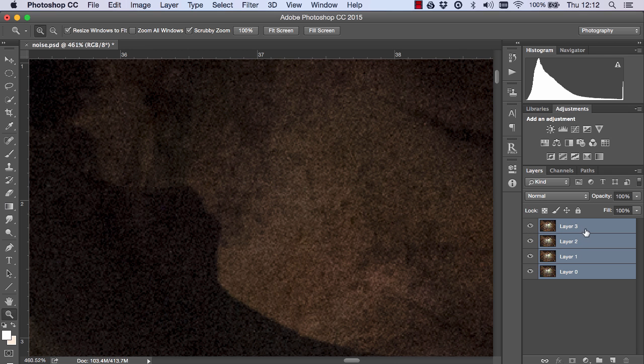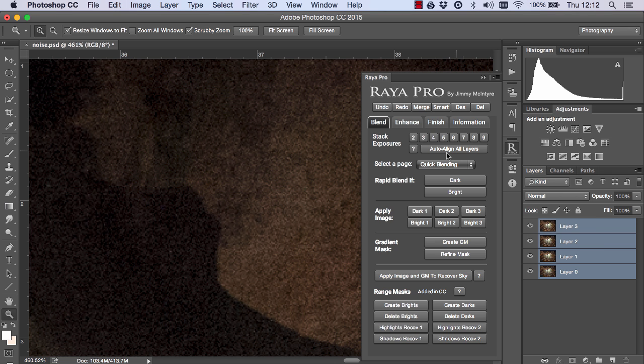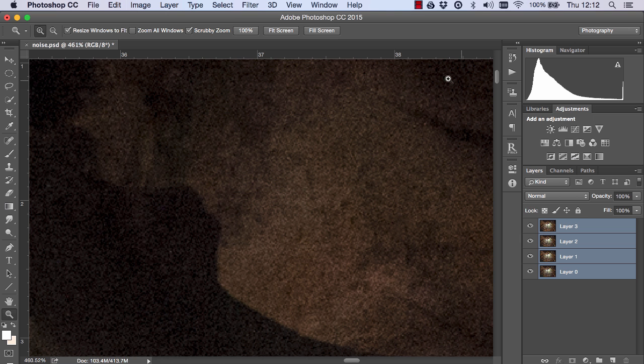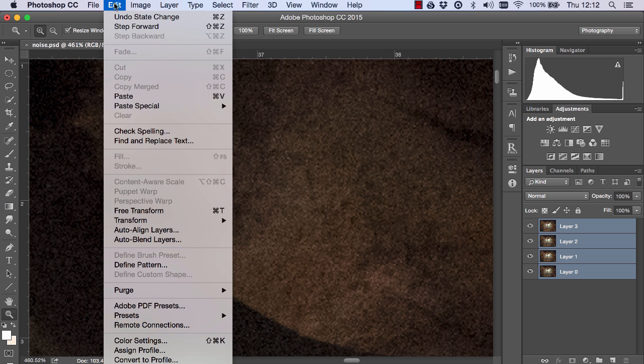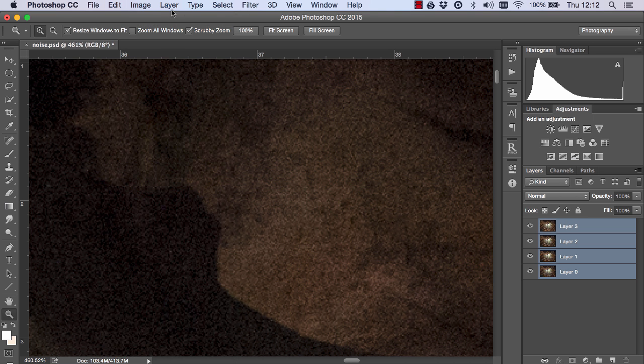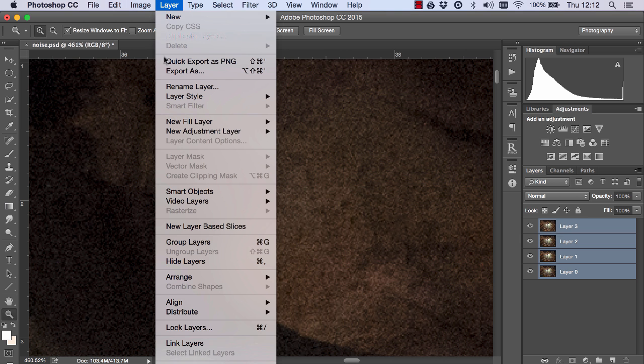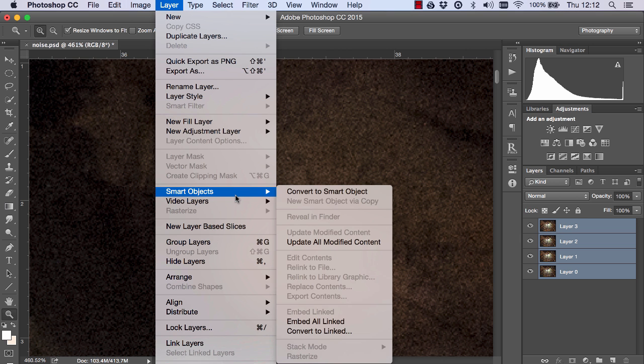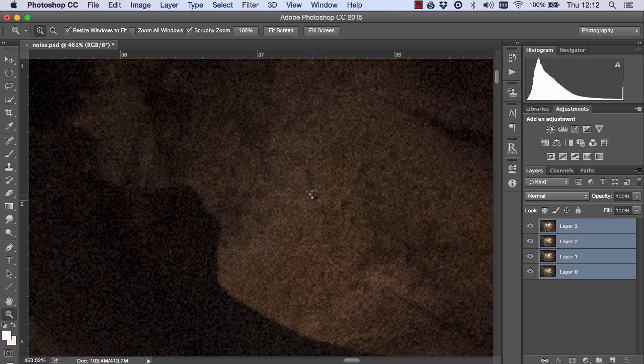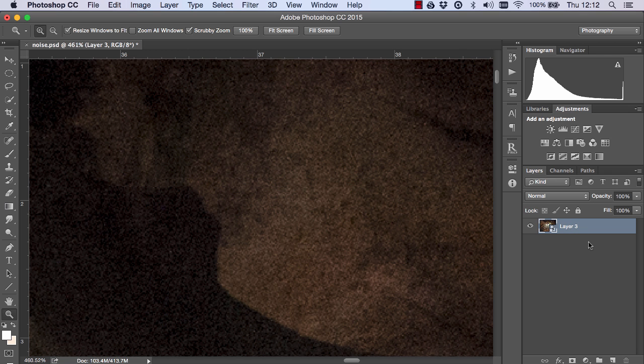Firstly we need to select all of these exposures and make sure they're correctly aligned. So Raya Pro users you can just press auto align all layers. If you're not a Raya Pro user just go to edit auto align layers. Once that's done we go to layer smart objects and convert to smart object and you'll see in our layers panel we flattened all four layers and place them into a smart object.